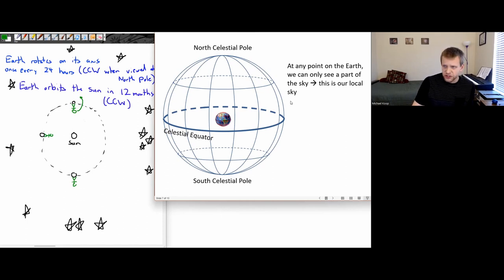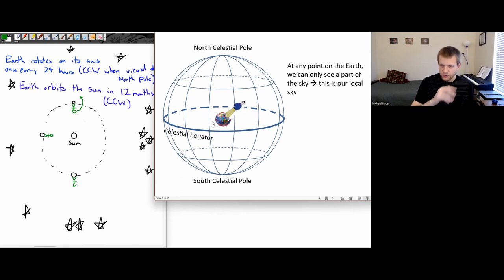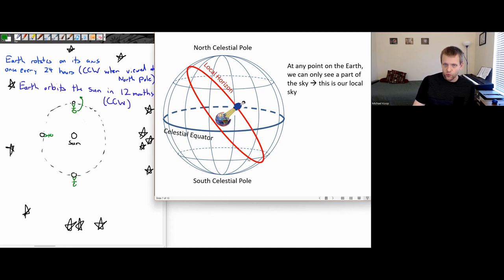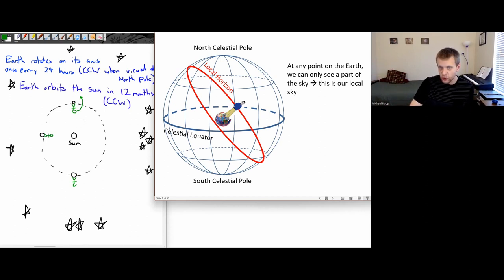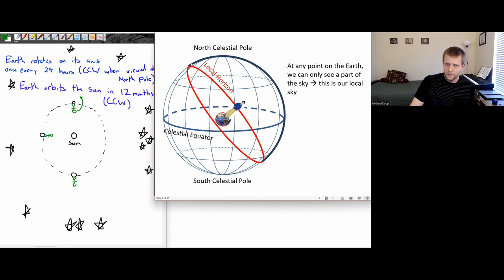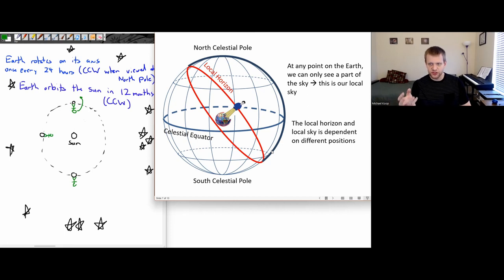Let's do a little more terminology. At any point on the Earth, we can only see part of the sky—this is what we call the local sky. My local horizon is everything visible above the horizon; the Earth is blocking my view of all the celestial sphere that's below my horizon. This local horizon and local sky depends on where you are on the Earth.